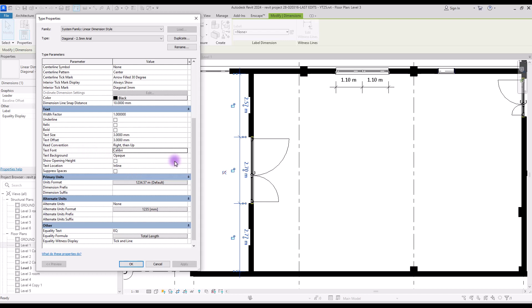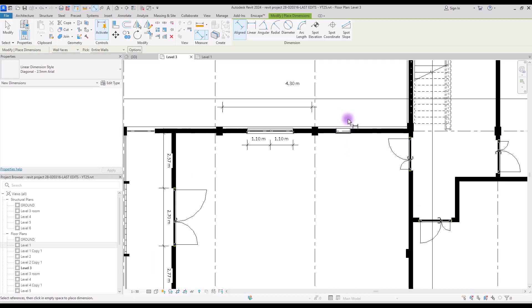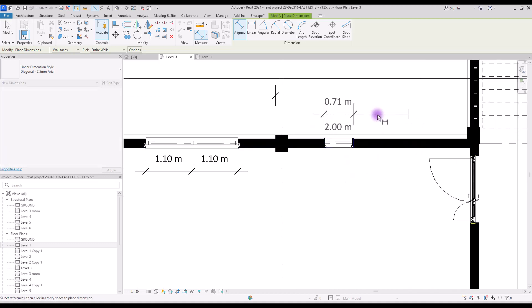With text font you can change the font of your text — this option can affect the style of your dimension line the most. For the background of your text you can use opaque or transparent. If you want to see the other side of your text put it on transparent, but if you want your text to be clearly readable no matter the background, change it to opaque.